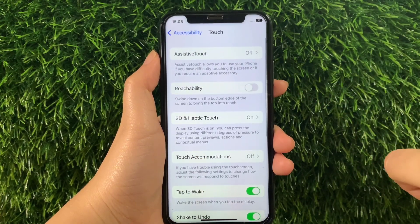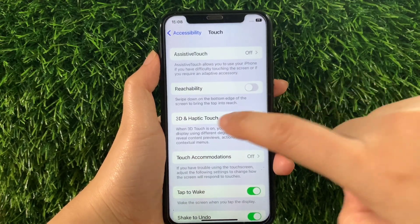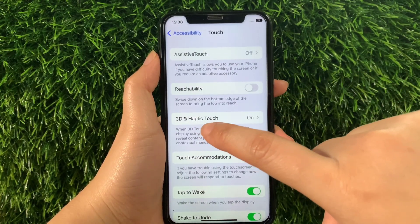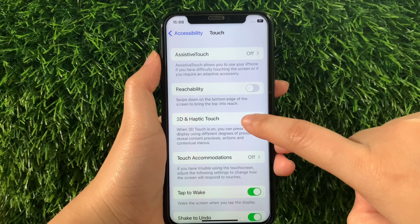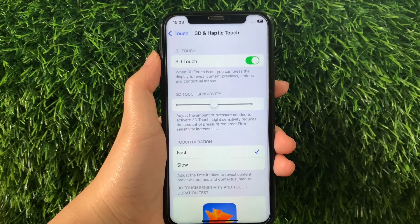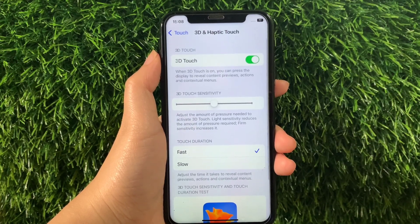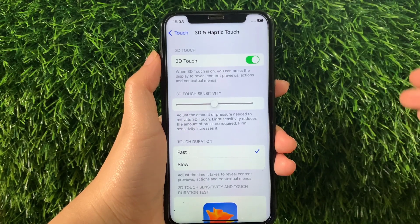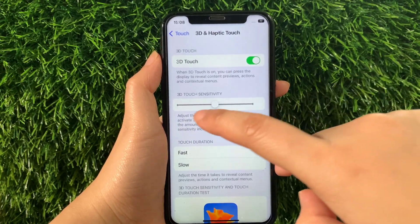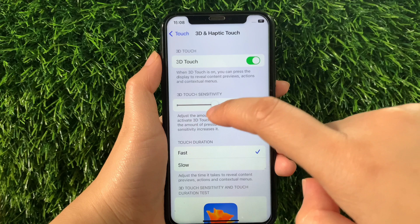Then in Touch, find and tap 3D and Haptic Touch. Then in 3D and Haptic Touch, find the 3D Touch sensitivity.